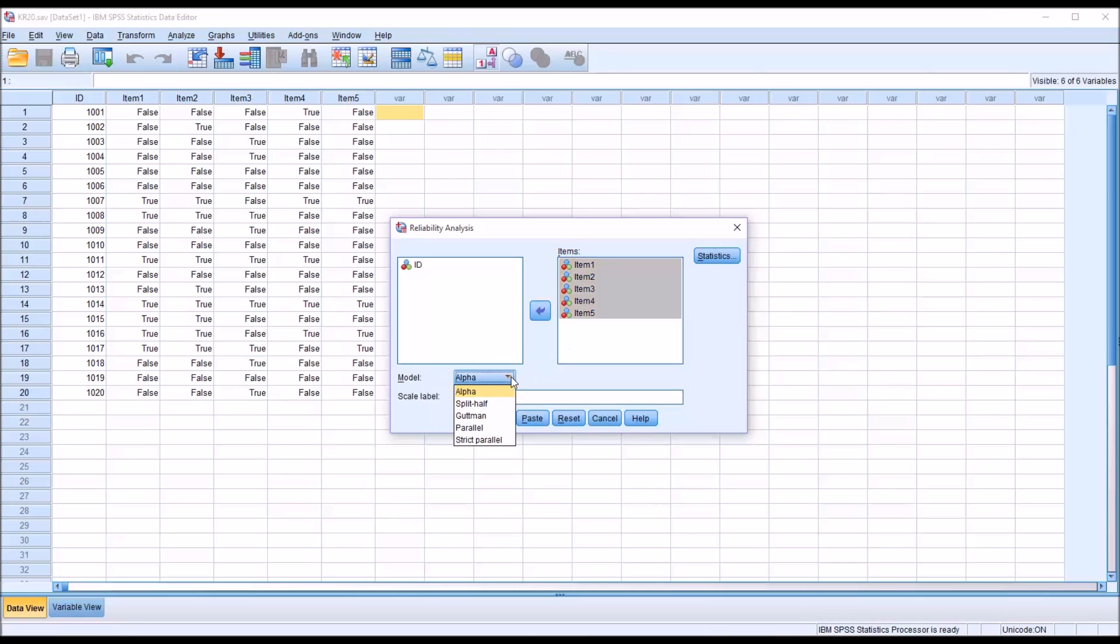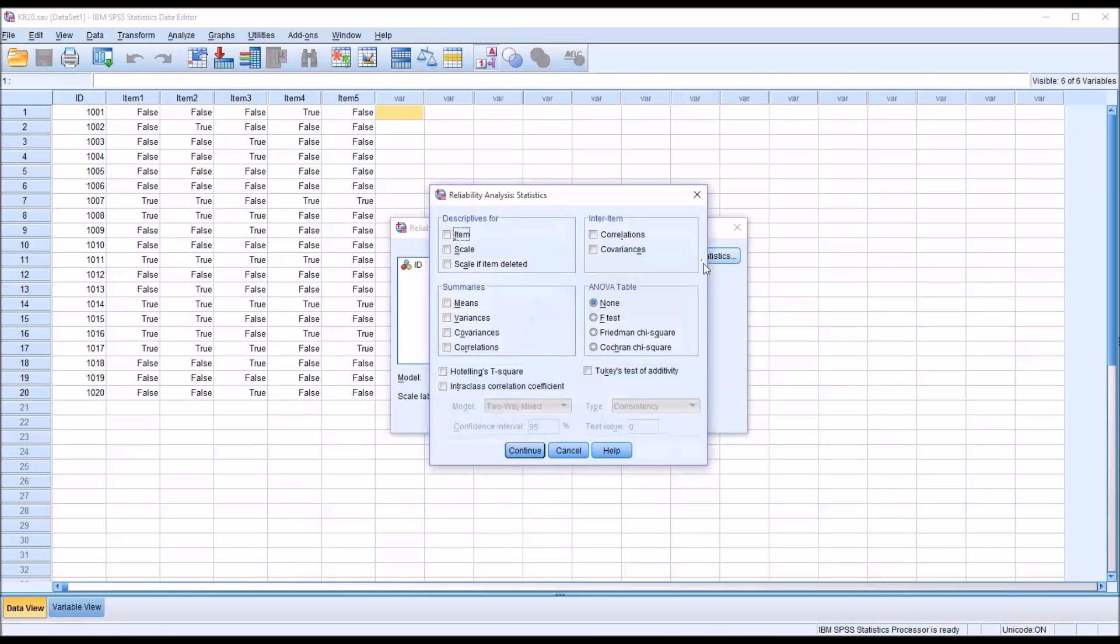Notice there are several choices for model. We're going to stick with the default, which is alpha. And then under Statistics, Descriptives for, we're going to check off Item, Scale, and Scale If Item Deleted, as well as Inter-Item Correlations.